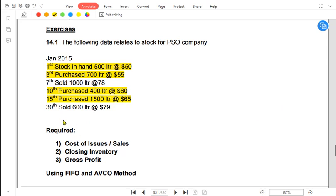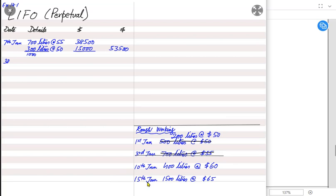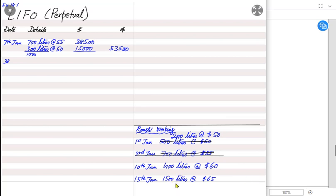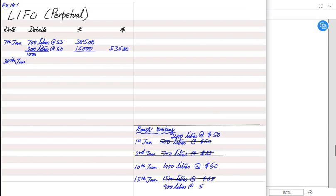On 30th January I have three options: the opening inventory balance of 200 liters, the 400 liters purchased at $60, and the 1,500 liters purchased at $65. The requirement is only 600 liters. Following last-in first-out, I would sell from the most recently purchased inventory first, so these 600 liters are sold from the 1,500 liters at $65. After selling 600, the balance left is 900 liters at $65.